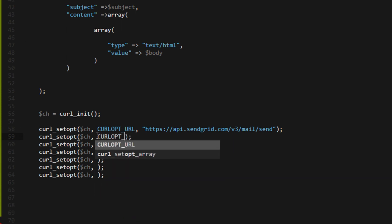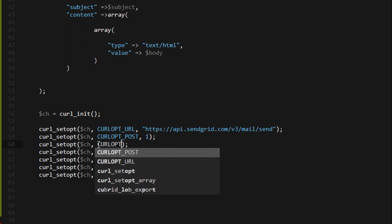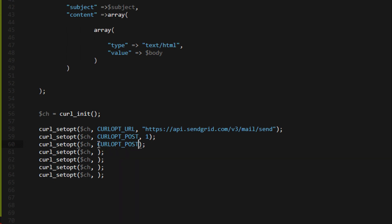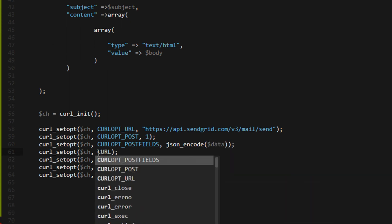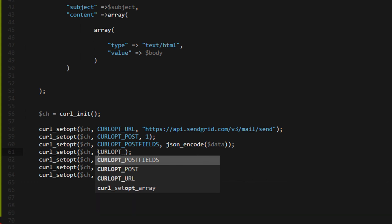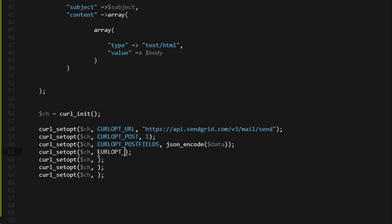CURLOPT_POST one. CURLOPT_POSTFIELDS, json_encode data. Headers.